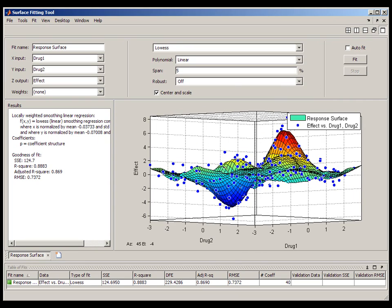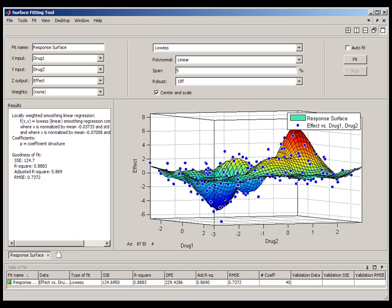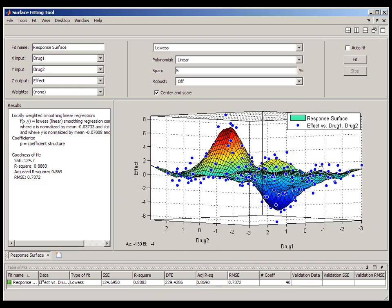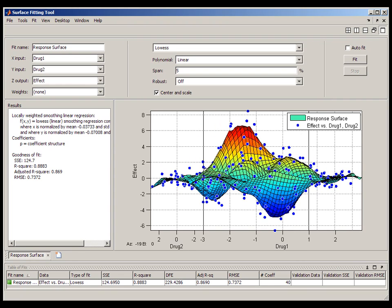The lower the spanning value, the more responsive the surface is to both the data and to the noise.